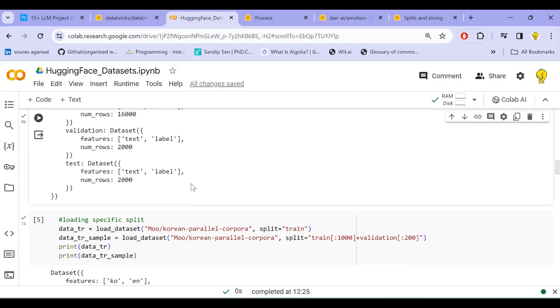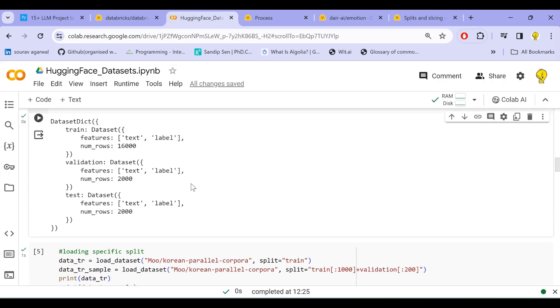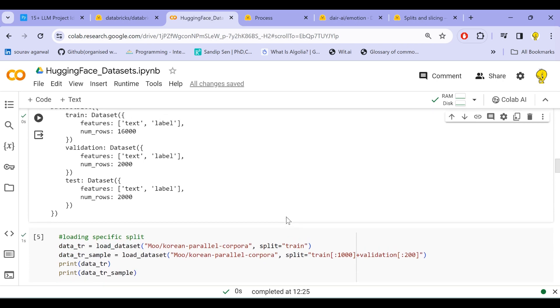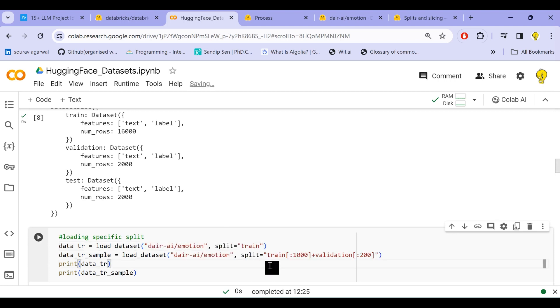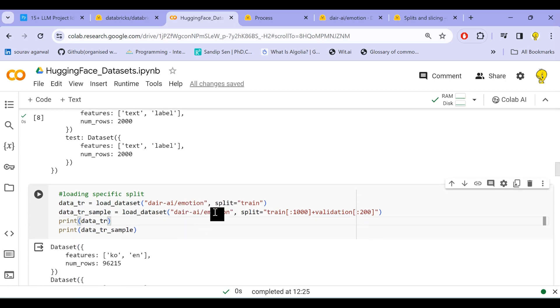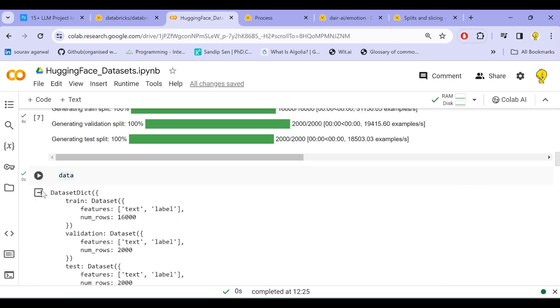Now what if we want to load a specific split of the dataset or we want to select samples from specific splits? For that, we have a parameter known as split which we shall use in the load_dataset. So we see here two specific examples: in one, we just selected the split called train.